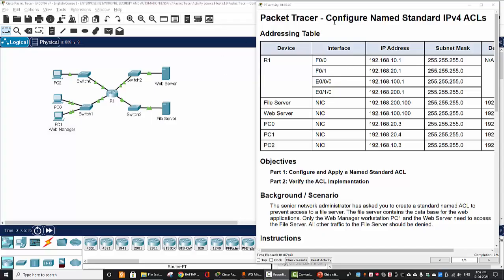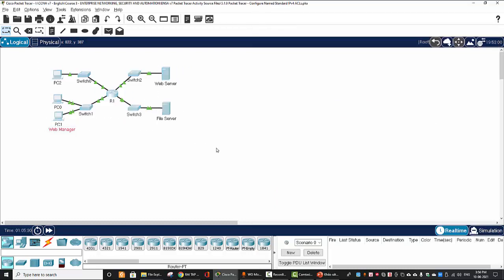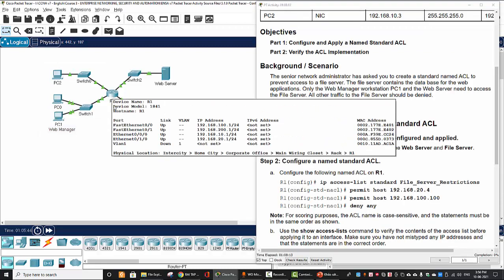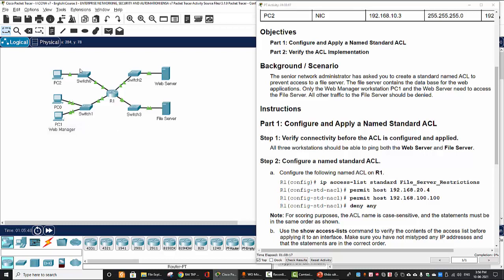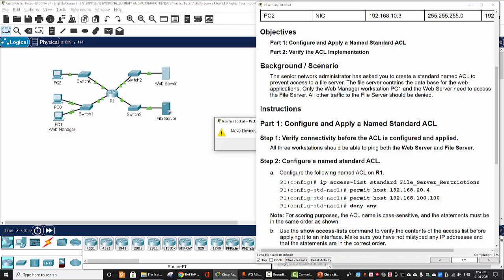In this Packet Tracer activity, we will configure a named standard IPv4 ACL. On the first part we will configure and apply a named standard ACL, and on the next part we will verify the ACL implementation. Our scenario is that the senior network administrator has asked us to create a standard named ACL to prevent access to the file server. The file server contains the database for the web application, so only the web manager (PC1) and the web server need to access the file server. All other traffic, for example from PC2 or PC0, should be denied.